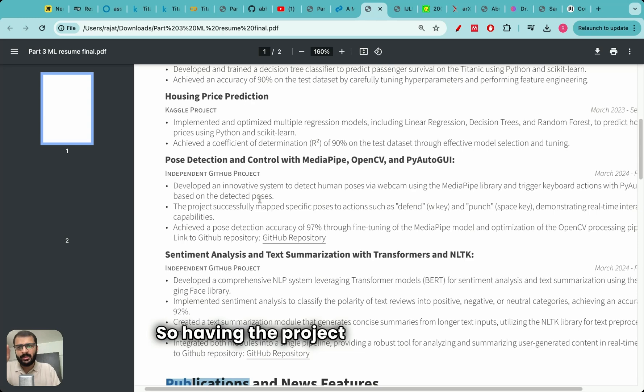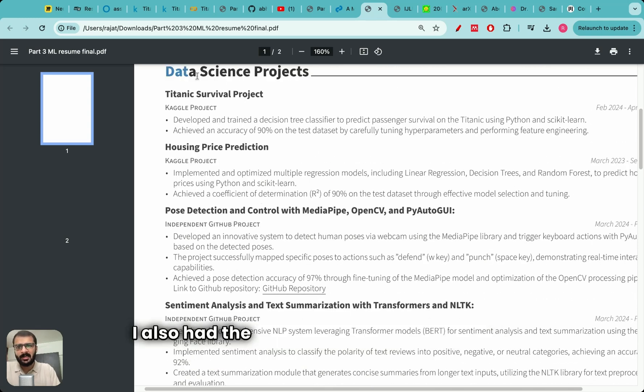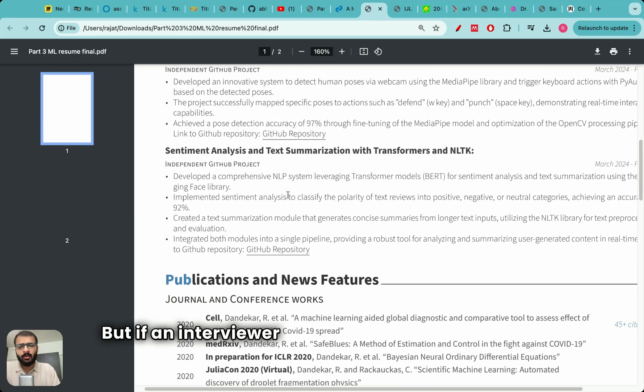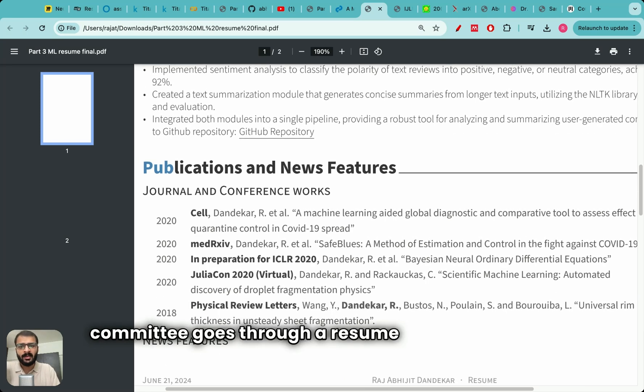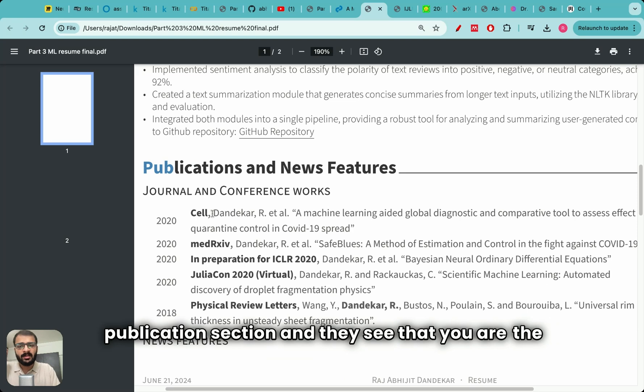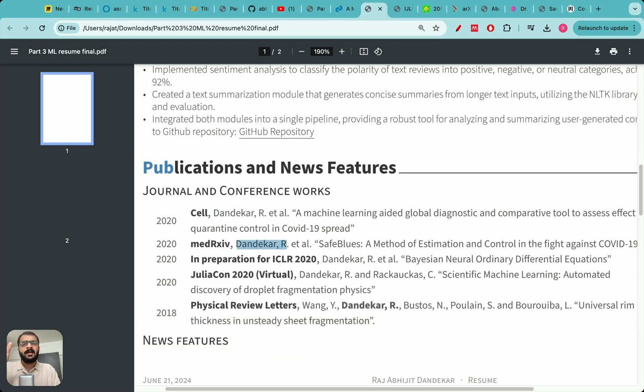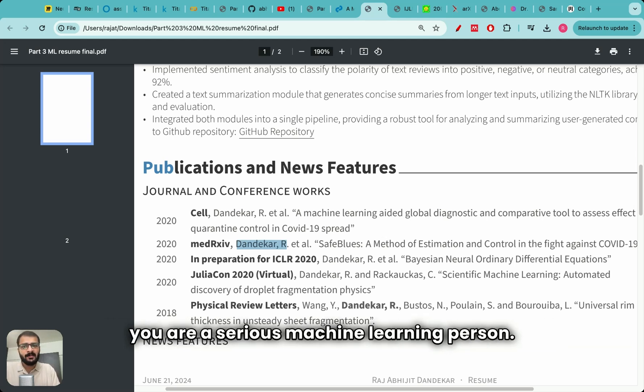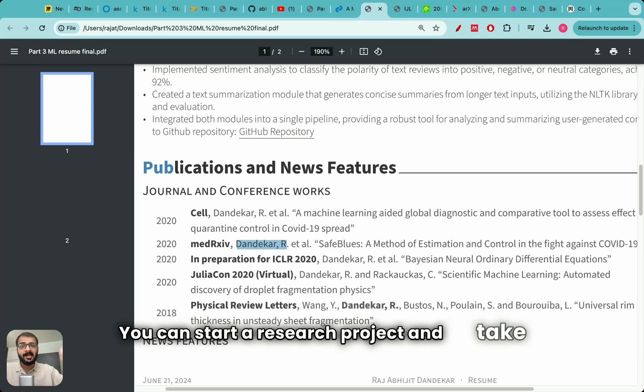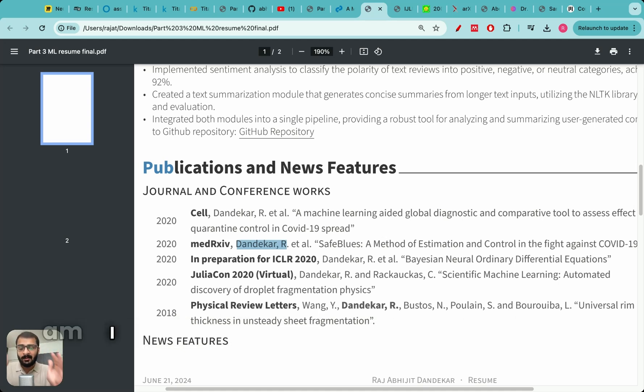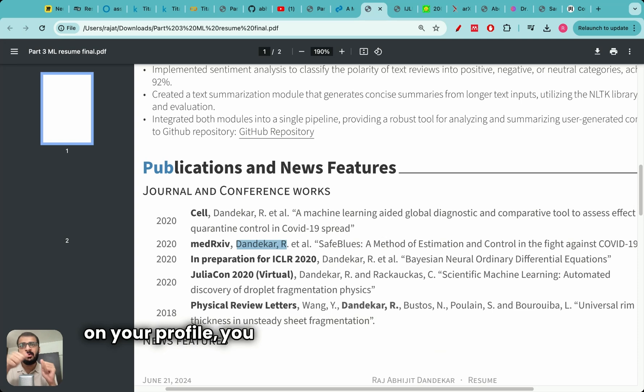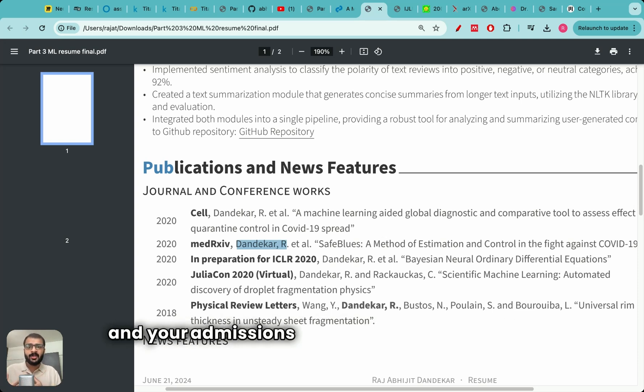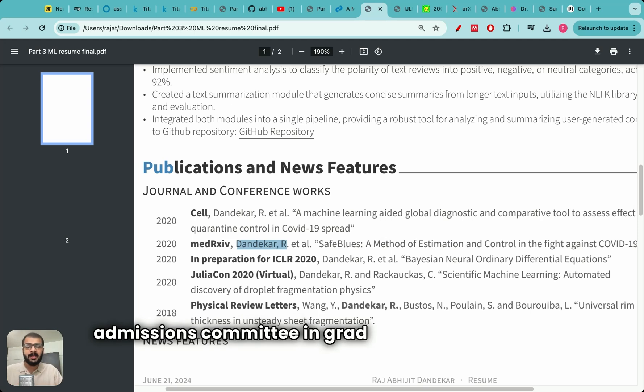I added a publication section. So having the project section is good. I also had the data science project section but if an interviewer or the grad school admission committee goes through a resume and they see this publication section and they see that you are the first author or the second author in these papers, it is amazing because it conveys to the person that you are a serious machine learning person. You can start a research project and take it to the publication level and not many people will have this. I am sure that if you have research publications on your profile you will definitely get more interviews and your admissions profile will stand out to the admissions committee in grad school applications.